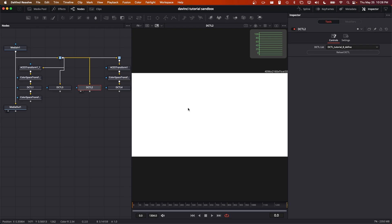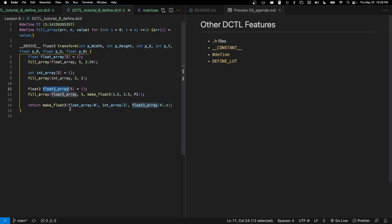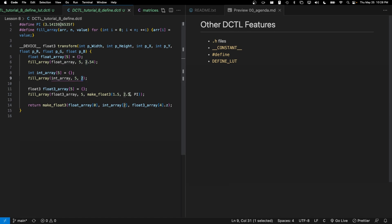If we go over to our DCTL for this and look in the lower left hand corner down here, we can see that we're getting 2.54 for the first entry, which is going to be the zeroth entry of float_array, 2.54 as expected. The next one is going to be 2.0 and the last one is going to be pi. We do see those three values in the lower left.